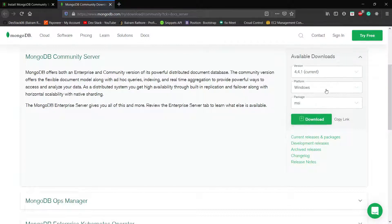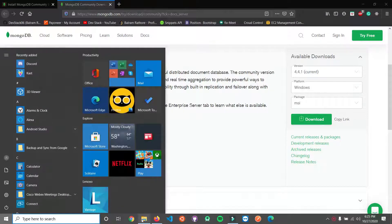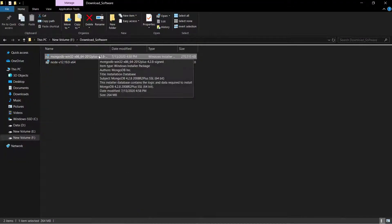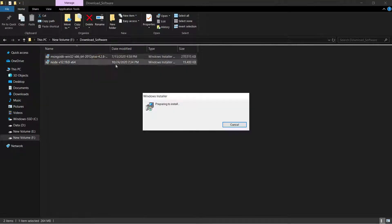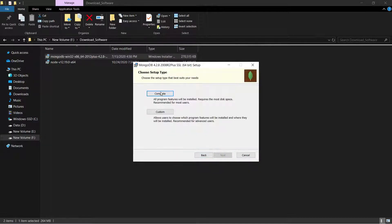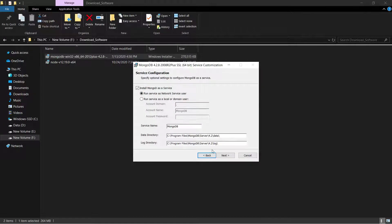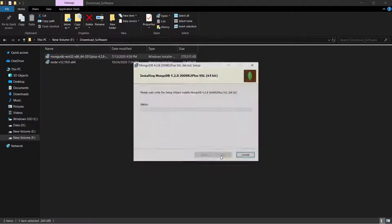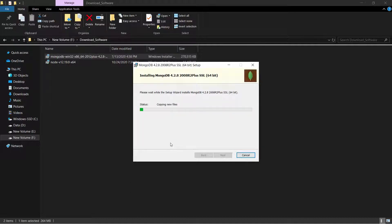I already downloaded this package, so let me go to my directory where I have it. Here I have the MongoDB package and when I click on it, it will prepare for install. I click on Next, accept the conditions, click Next again, select Complete, leave it as is, and click Next. We put the path as dot-mongodb, click Next, then Next again, then Install. It will now install the MongoDB package on our Windows system.